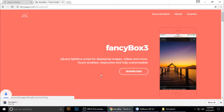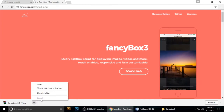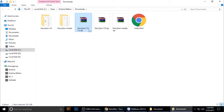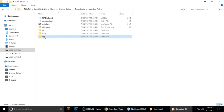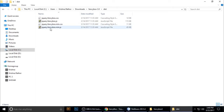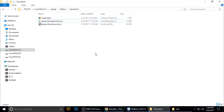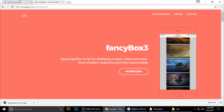Download FancyBox 3 and extract it. I've already extracted it. Go to the dist folder — there are two files we need: jquery.fancybox.min.js and jquery.fancybox.min.css. Copy both files, go to your project folder, and paste them there.